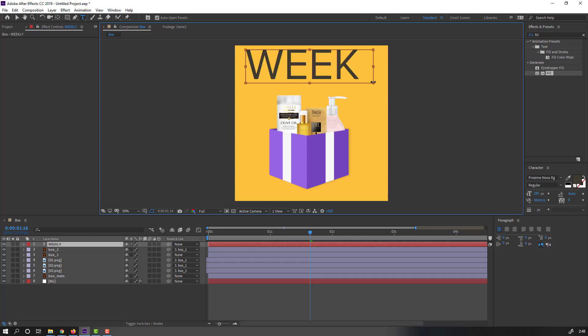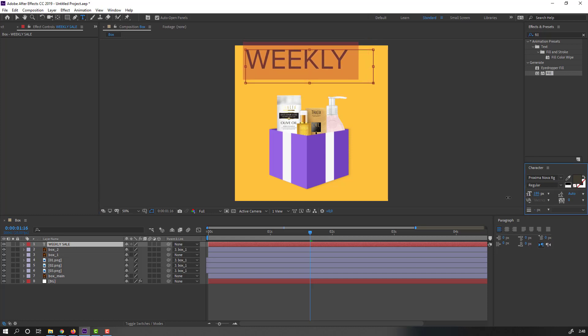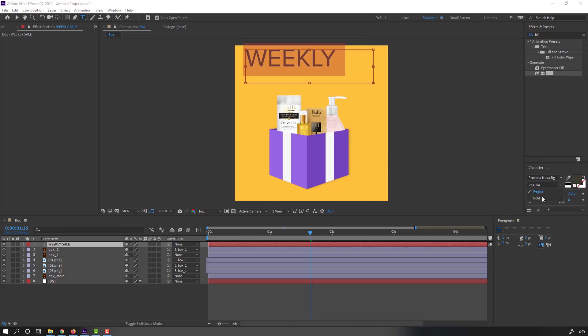Write 'weekly sale'. Ctrl+A to select all this text, go to Characters, change font size, and make it bold.